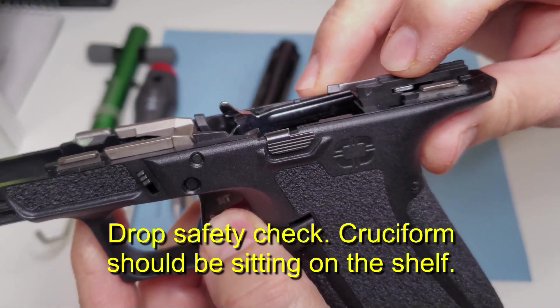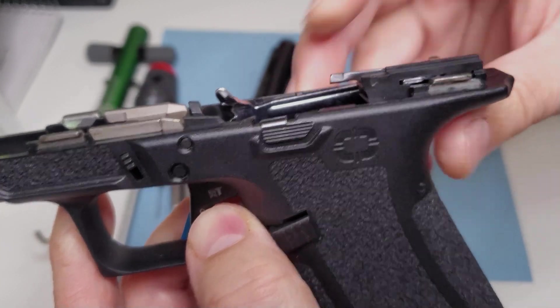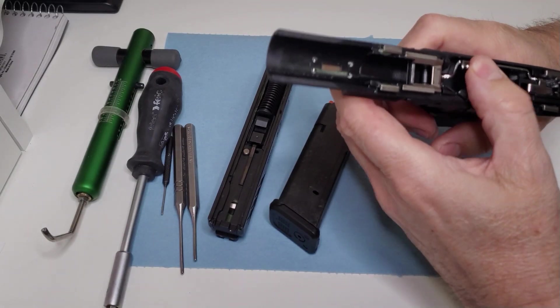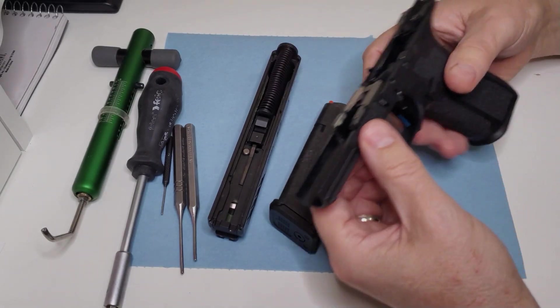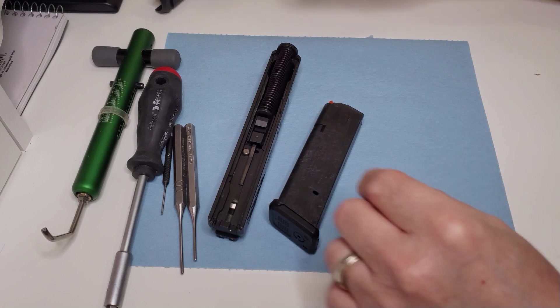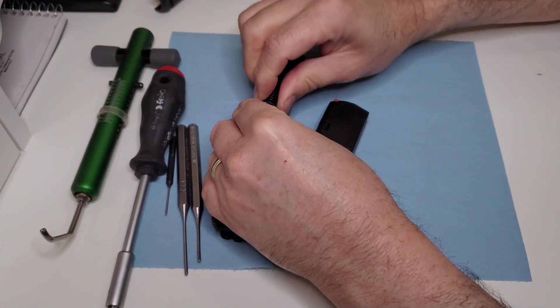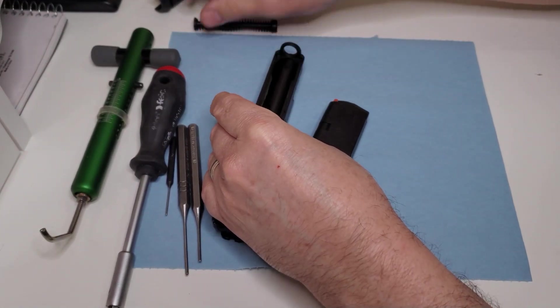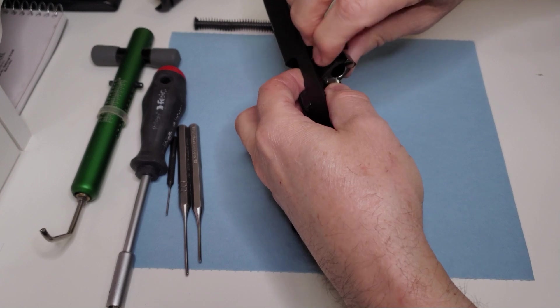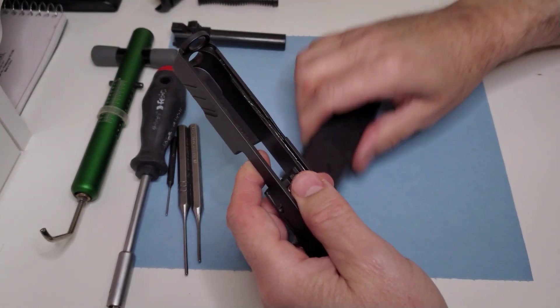You can peek through that little window that's on the Shadows. Glocks don't all have that. There is a little window but not all the way back like that, but it's nice to be able to see that that's on the shelf. You can test it just by pushing down on it while you have the trigger forward.